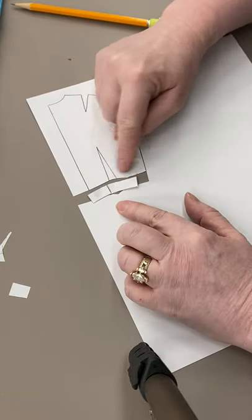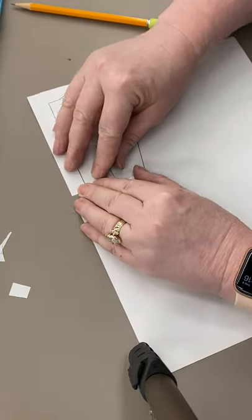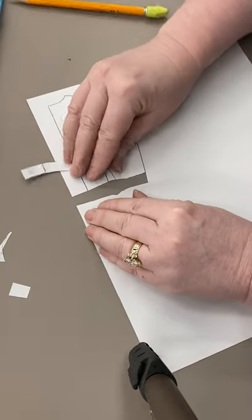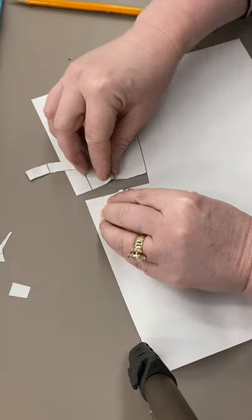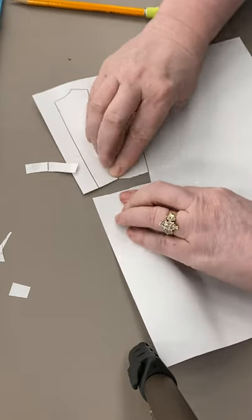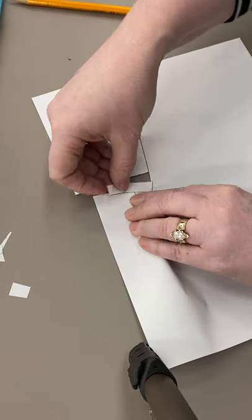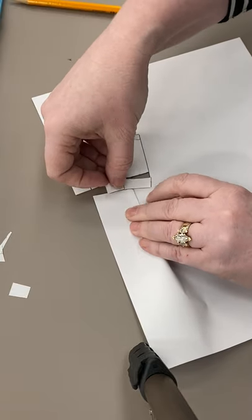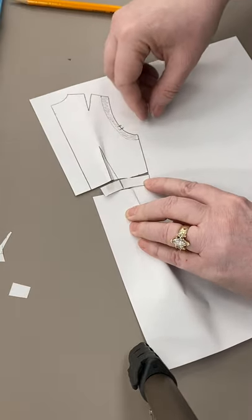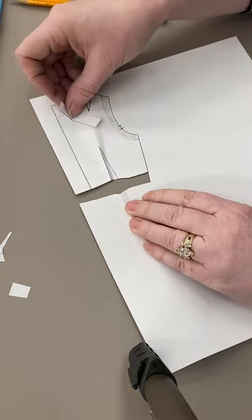It's not the same shape now as the bottom, but if I were to close this dart, if I had closed this dart, then it would fit right down here at the bottom. Does that make sense?